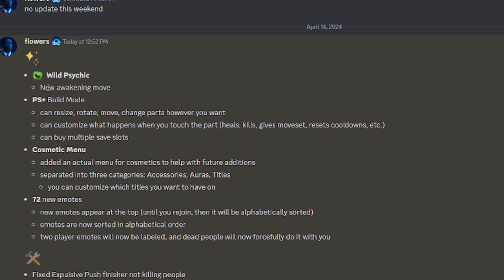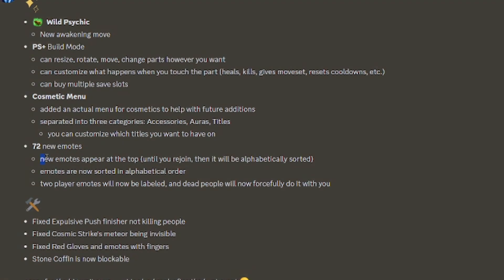Let me show you the new stuff. There's build mode where you can buy lots and save stuff. There's the cosmetic menus and 72 new emotes.